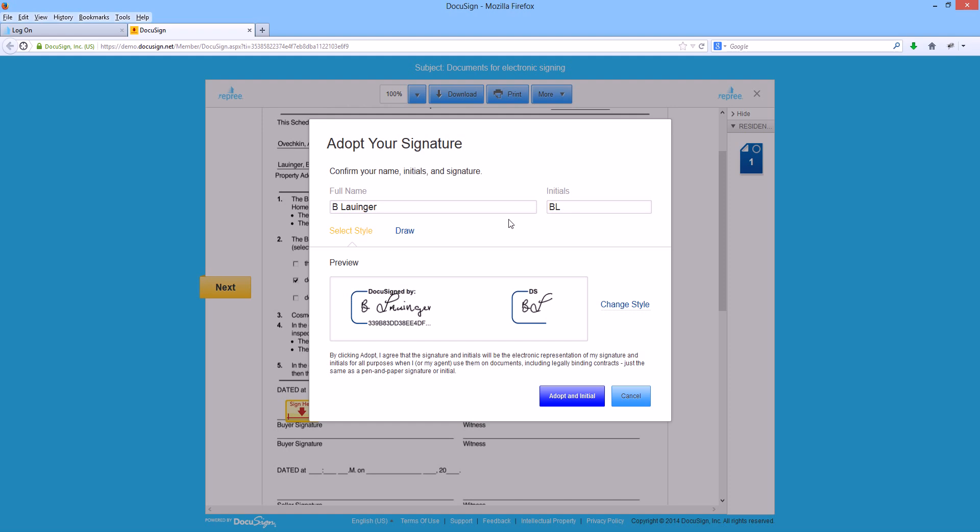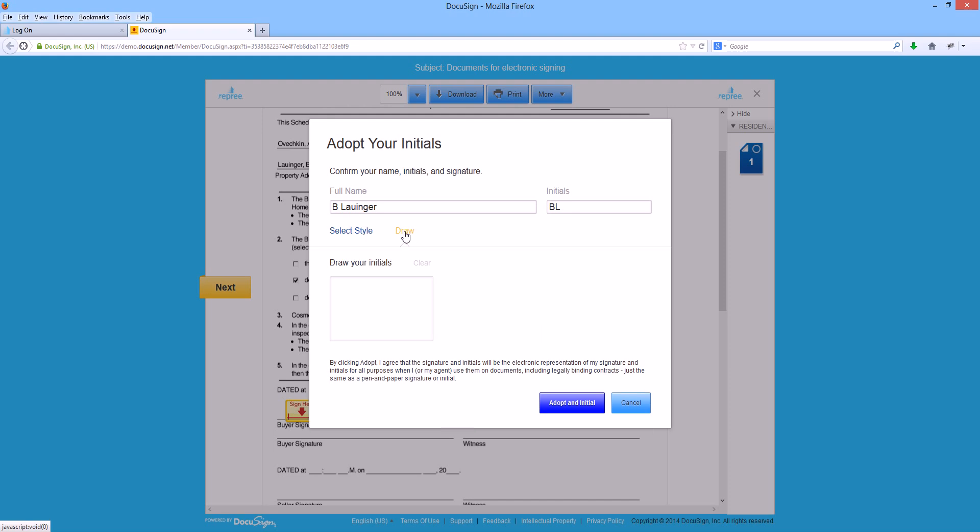If you are on a mobile touch screen device, when you get to the adopt your signature page, it will default to this draw style. This will allow you to draw your signature with your finger. If you would like to draw this from your laptop or desktop computer with your mouse, you can also do that.